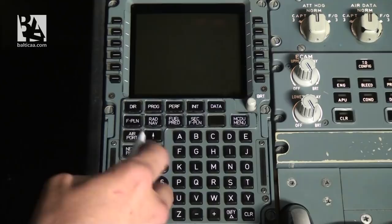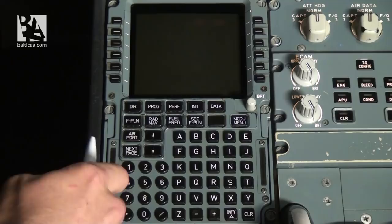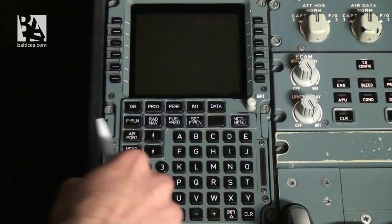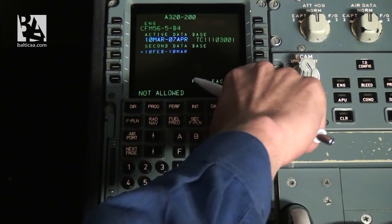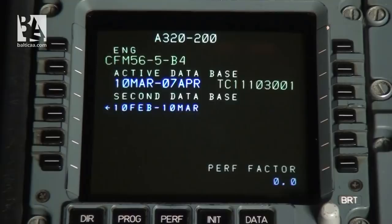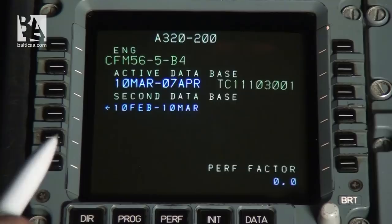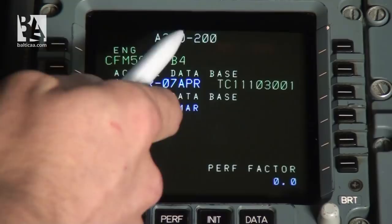The first thing we do when we come aboard the aircraft is go through the pre-flight procedures. When we have power connected to the aircraft or the APU on, we can turn on the MCDU by turning the bright dial or pushing the button if the button mode is installed. The first page displayed is the aircraft status page.